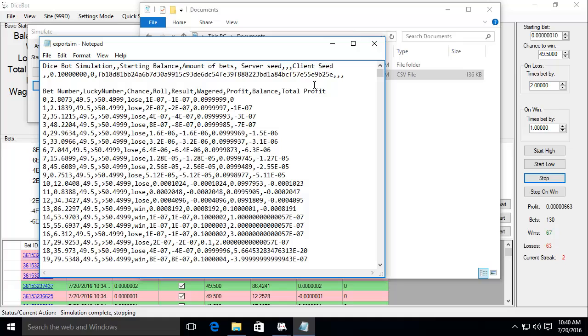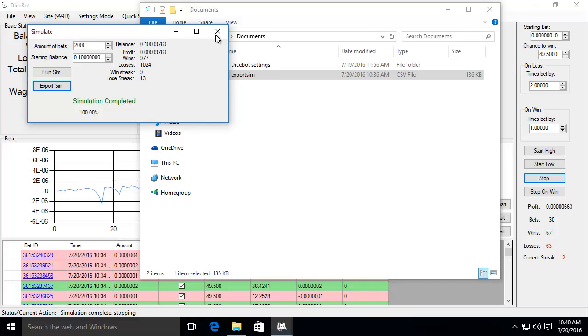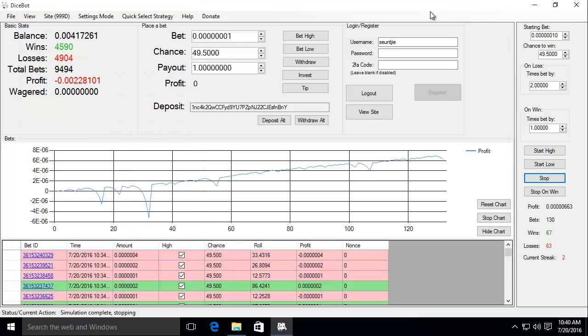A quick note on the simulations. A simulation cannot be run while the bot is betting. Nor can you bet while a simulation is running. This is to ensure the accuracy of the simulation as well as the safety of your coins.